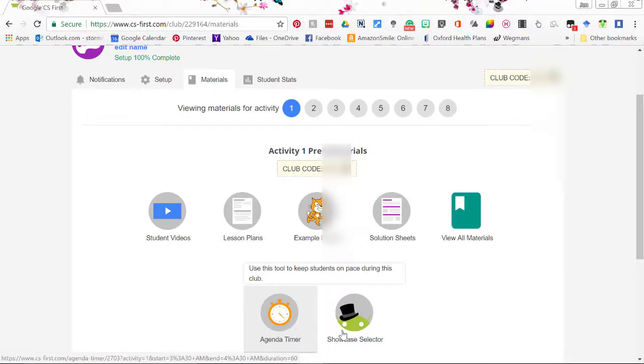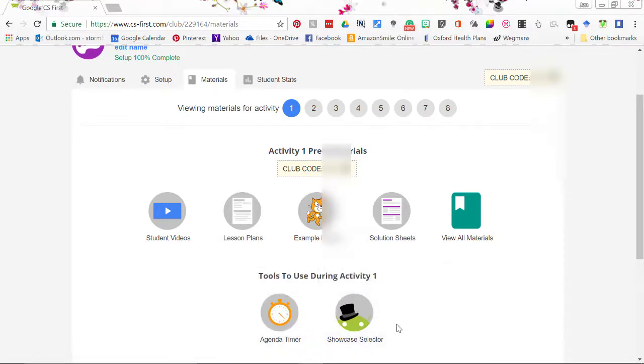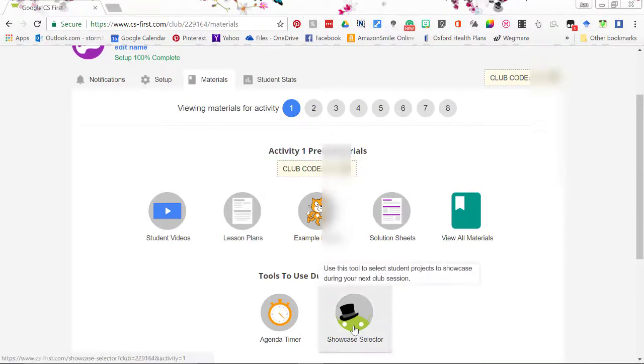The showcase selector is for the end of the class. When the students click share on scratch, this will randomly select the student's work and then you can have a conversation about it at the end of class as a great culminating activity.